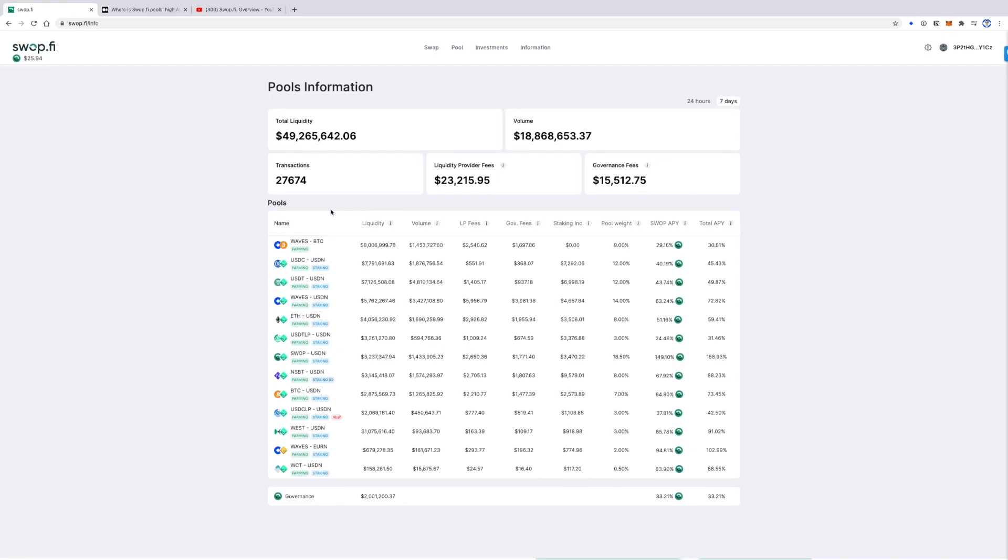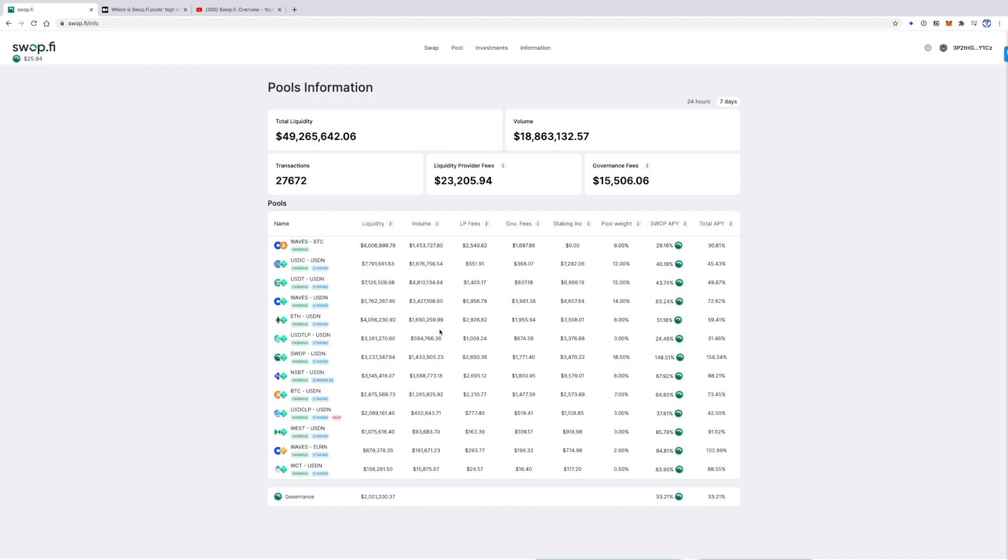The more swaps in the pool, the higher its liquidity providers' income. So right now you can see that during the last 7 days, ETH USDN liquidity providers got the most as liquidity provider fees because the volume was the highest.